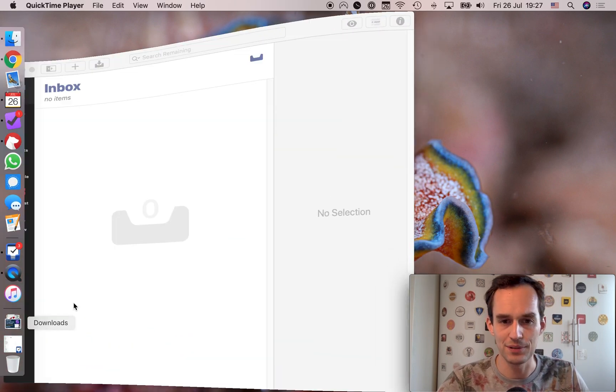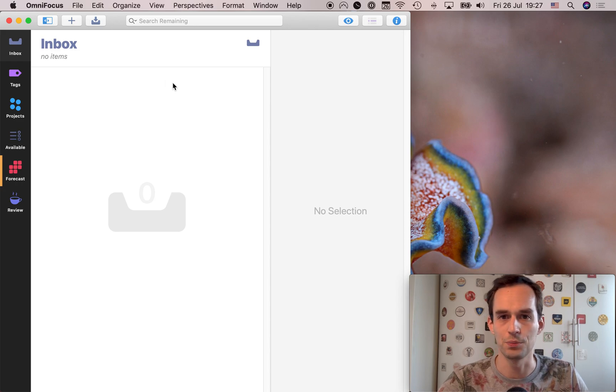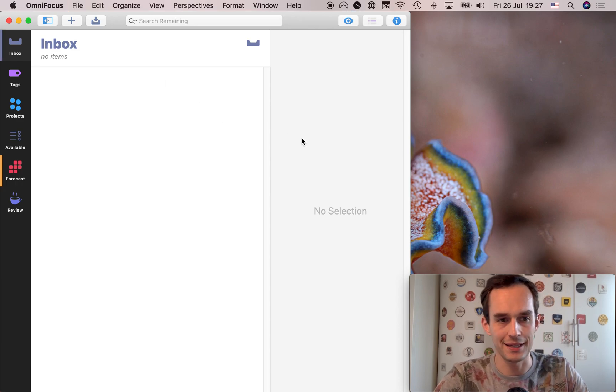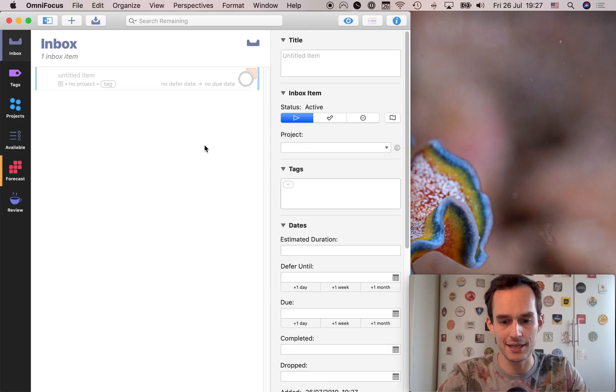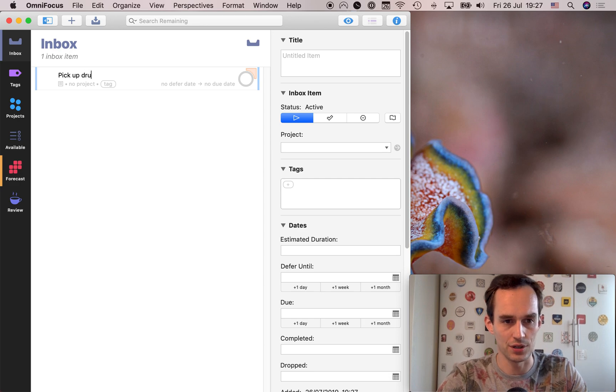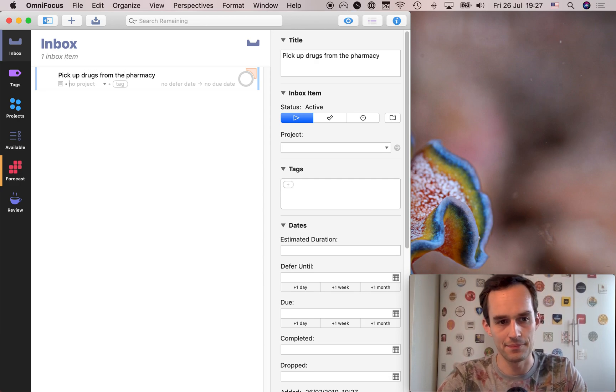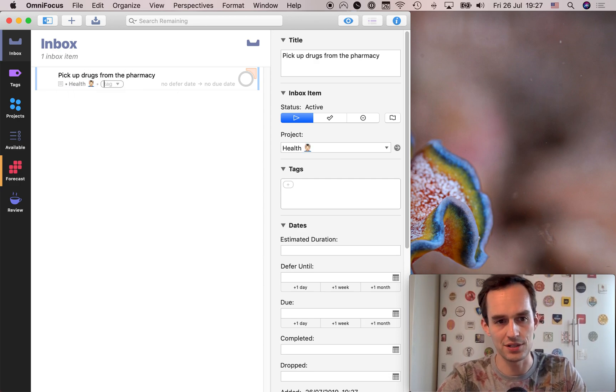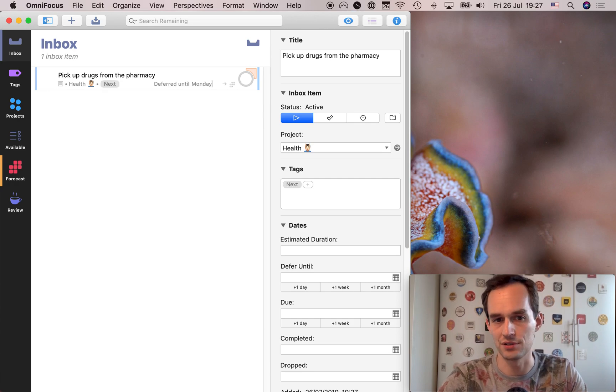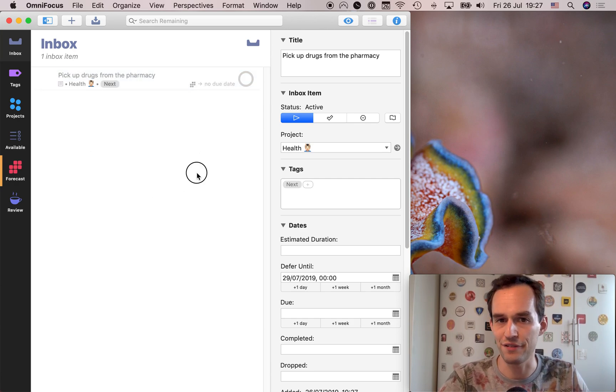Again, let's go to OmniFocus. And I've got the inbox opened up here. I can just go Command N, create a new task, pick up drugs from the pharmacy. And it's exactly the same. The health project, the next tag, defer until Monday. Very easy, very fast. I love it.